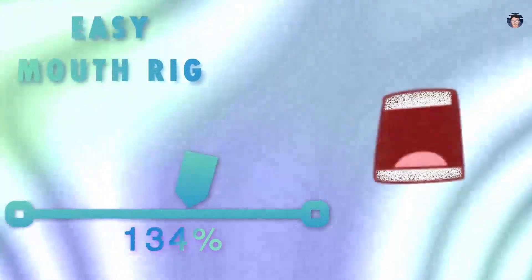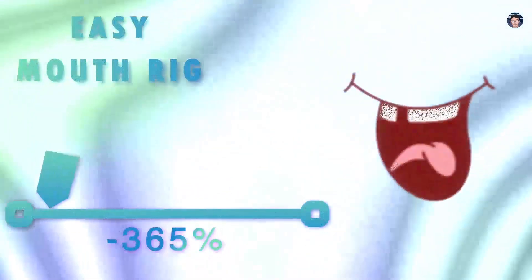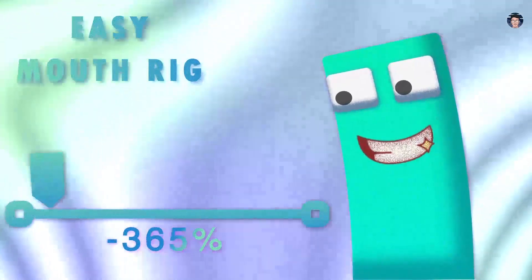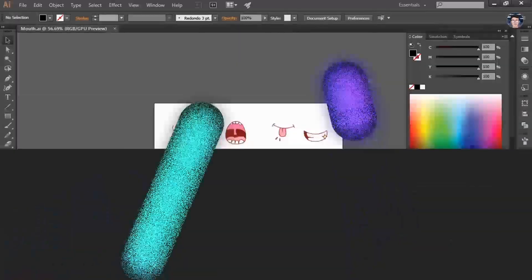Hi, today we are making mouth rig with a slider control, and I think it's the easiest way for quick mouth animations.